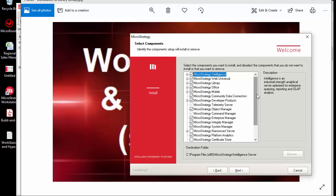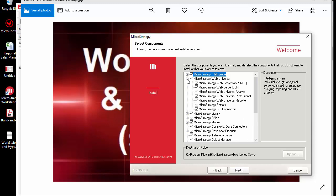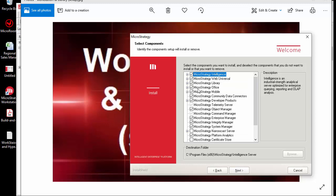Once you select the appropriate library, you can also choose the collaboration server, which runs on a different port and allows for crowd collaboration. All your components should be pulling in through Tomcat, which will be set up automatically during the MicroStrategy 11 installation.